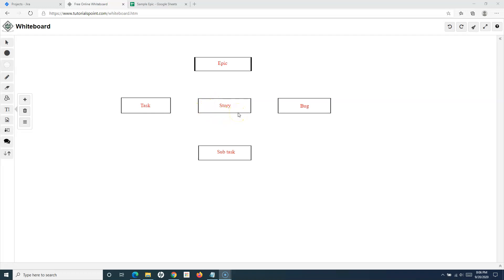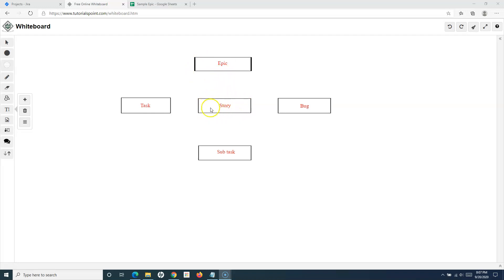We also understood the hierarchy in the previous tutorial. An epic is a large piece of work that might span across multiple iterations. An epic can have multiple stories, tasks, or bugs within it. Stories can then have subtasks within them — that's how the overall hierarchy looks.